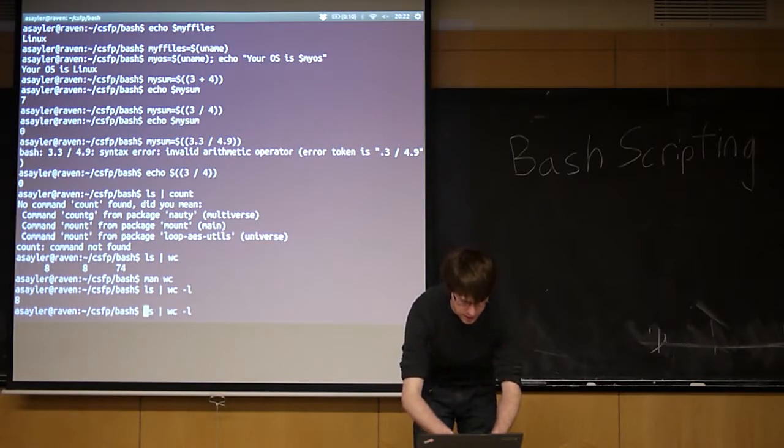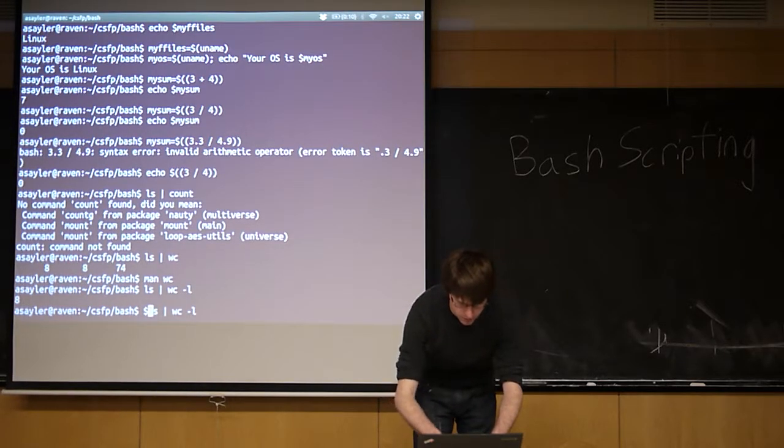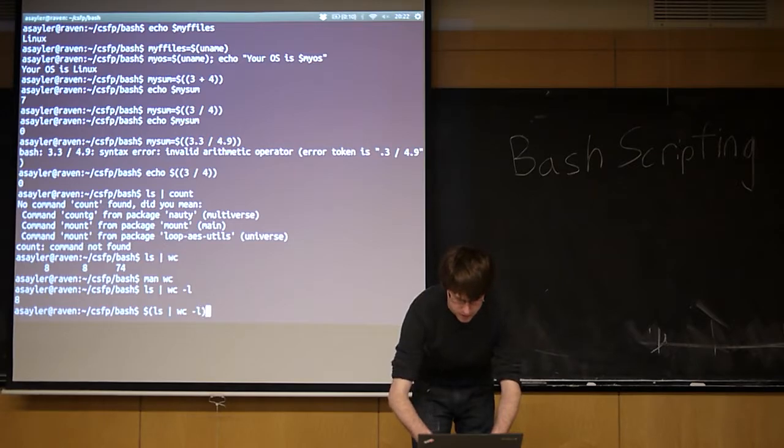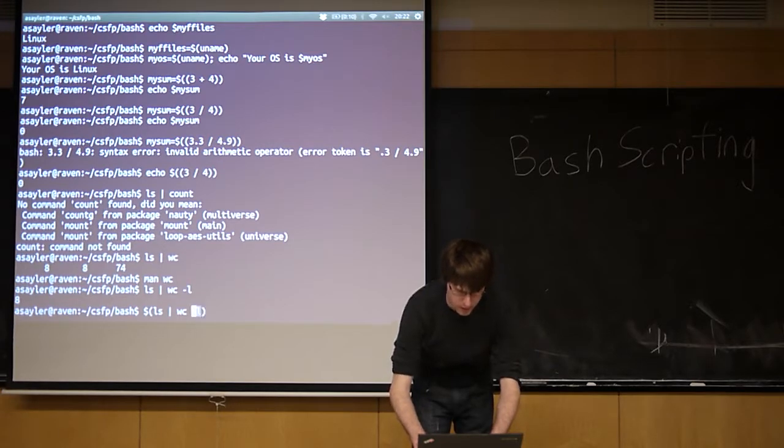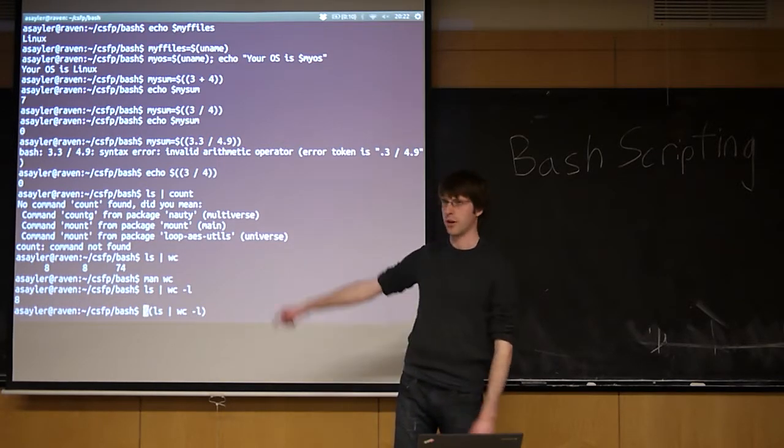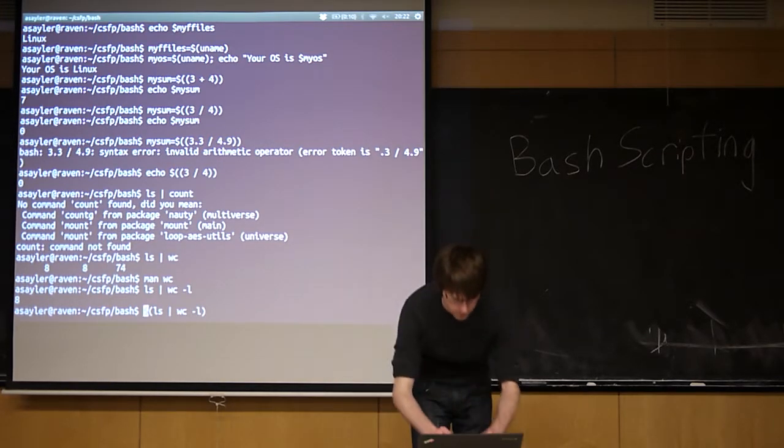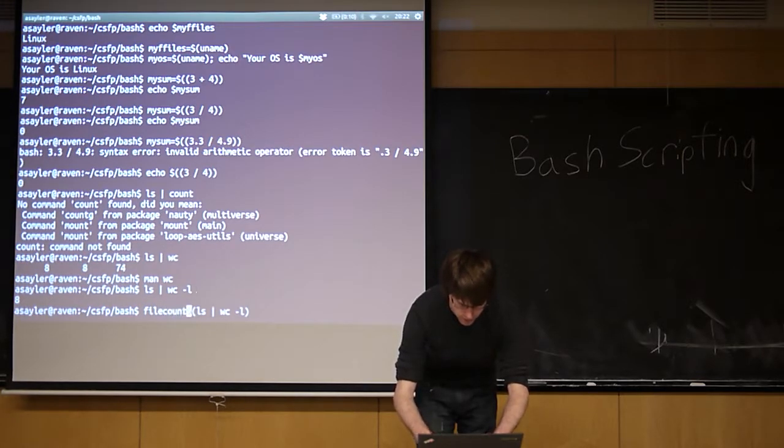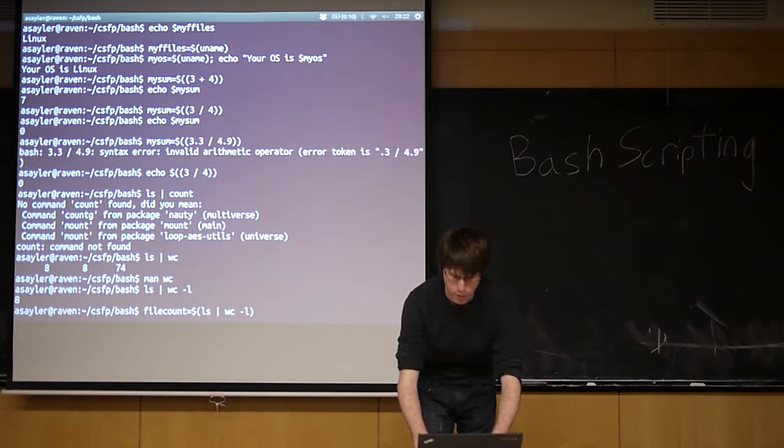I want to take this, and we're going to save it to a variable. So we're going to wrap it with quotations and a dollar sign. We'll call the variable file count. Are you with me?